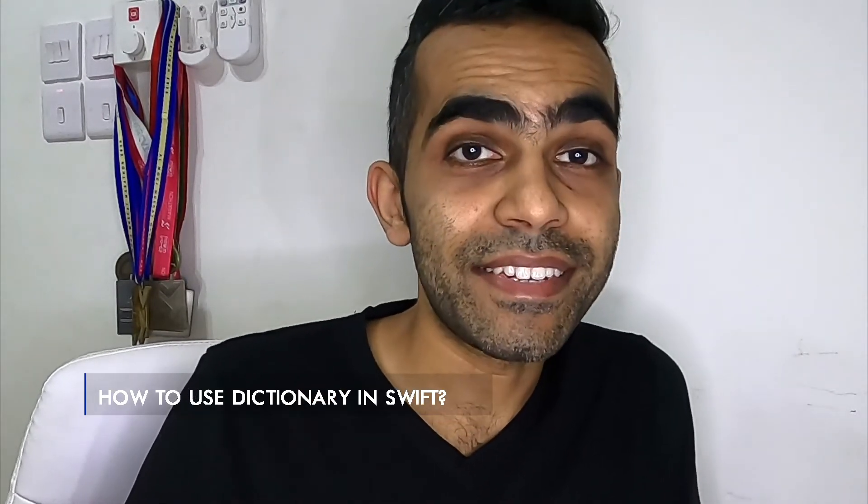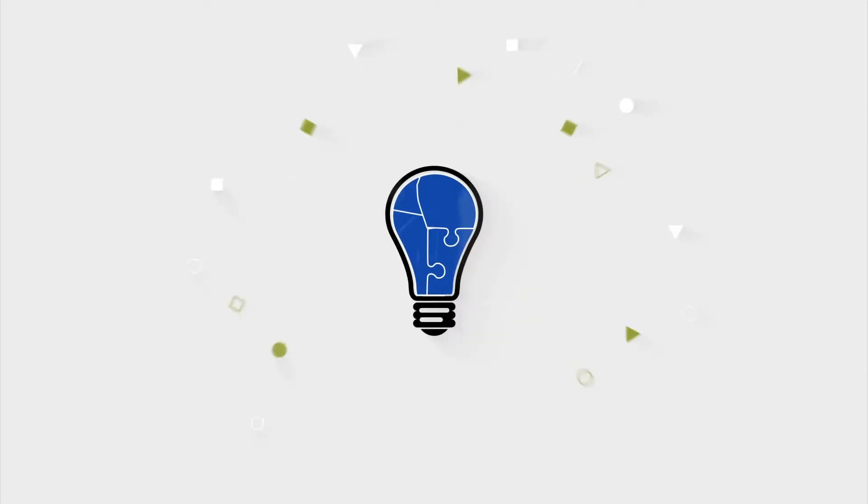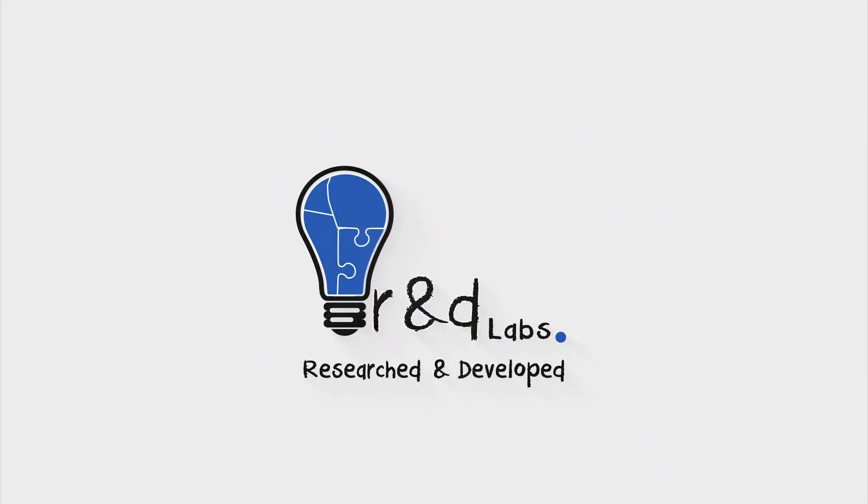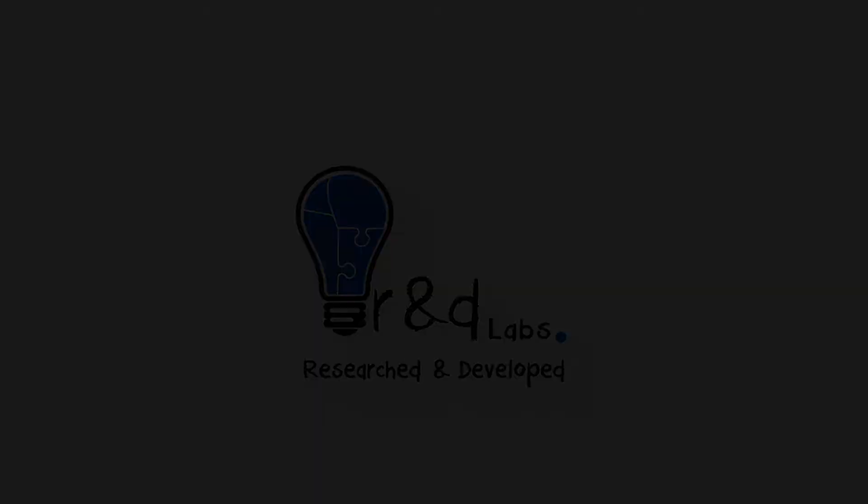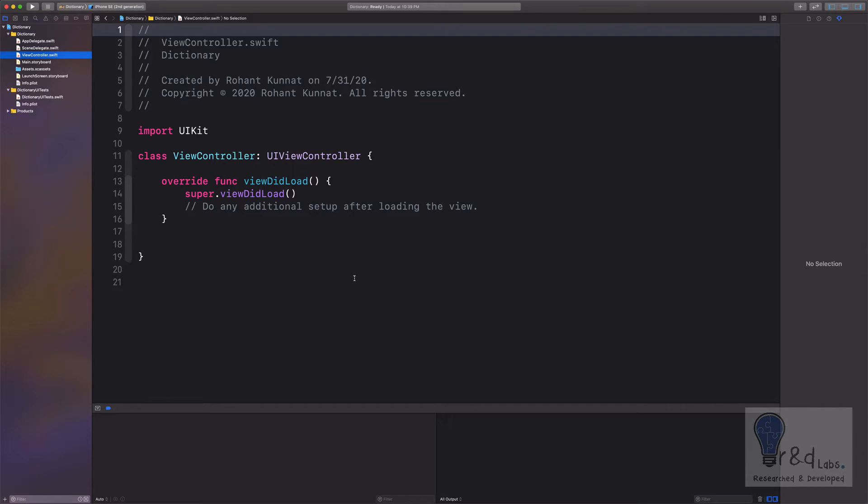Let's get started. So what are dictionaries? Dictionaries are collections of items which are very much like arrays, but the difference here is the items are stored in a key-value pair and you can access them by specifying the key.